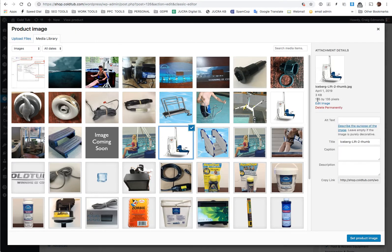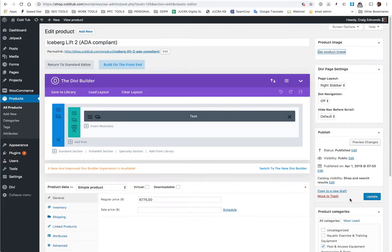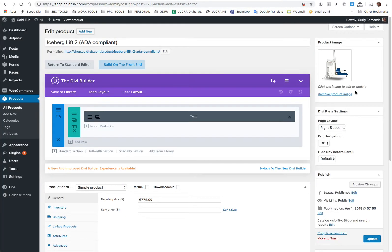In here, on the right hand side, you can actually see how big images are. This is 135 by 135 pixels, this is very small, so I would upload whatever image you can, anything from 500 pixels wide and up, and this will give you much better looking images on the shop.